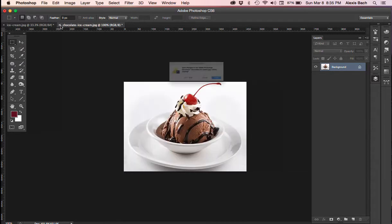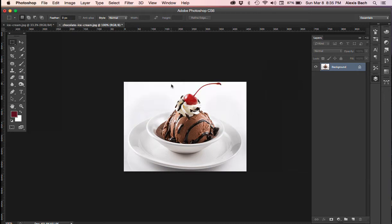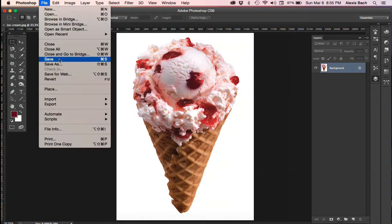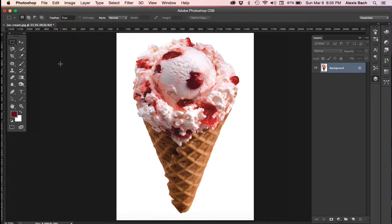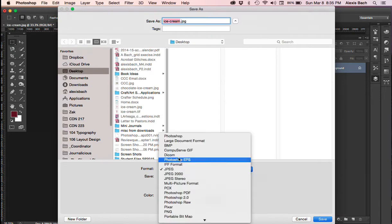So I'm going to close that one out. I'm not going to save it. And we'll go ahead and save this one properly now. I'm going to go to file, save as.